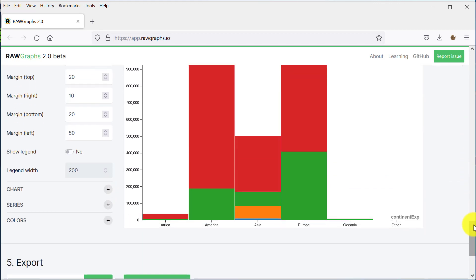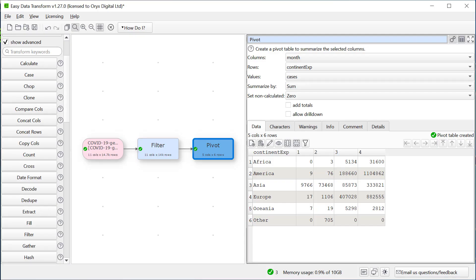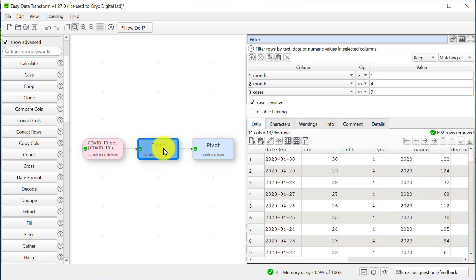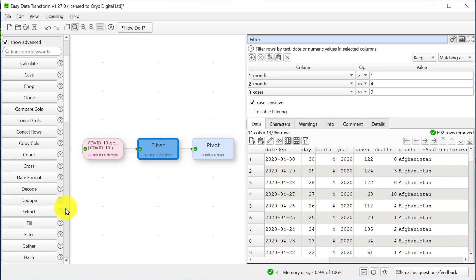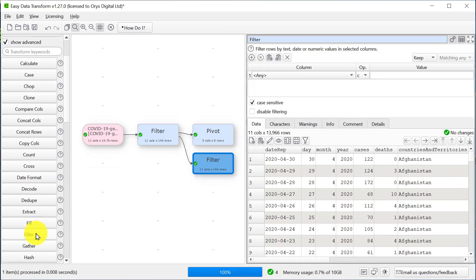So let's go back and wrangle some different information. This time we want to look at the time series of cases by country in Europe per day. So we're going to add another filter and we just want countries in Europe.